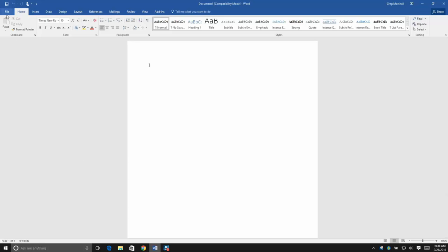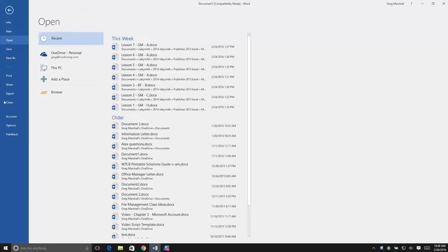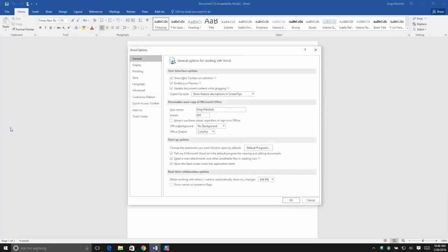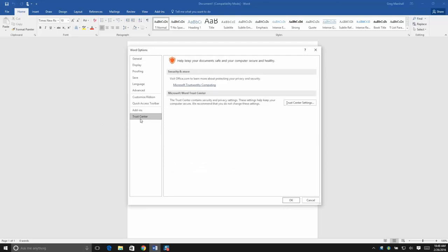We're going to go up to the File menu and then go down to Options. And within Options, we're going to go to the Trust Center and then change the settings for the Trust Center.